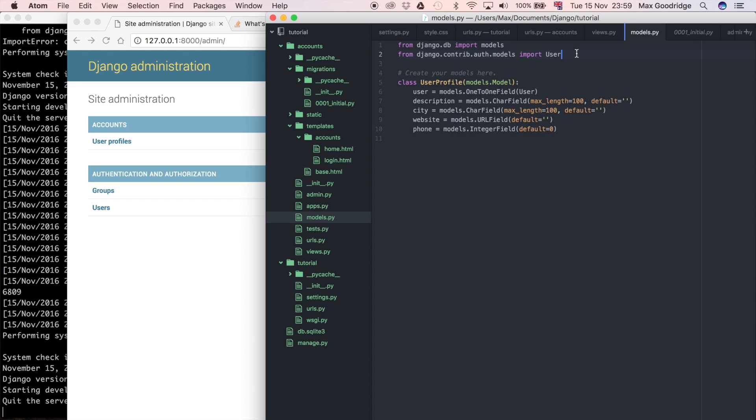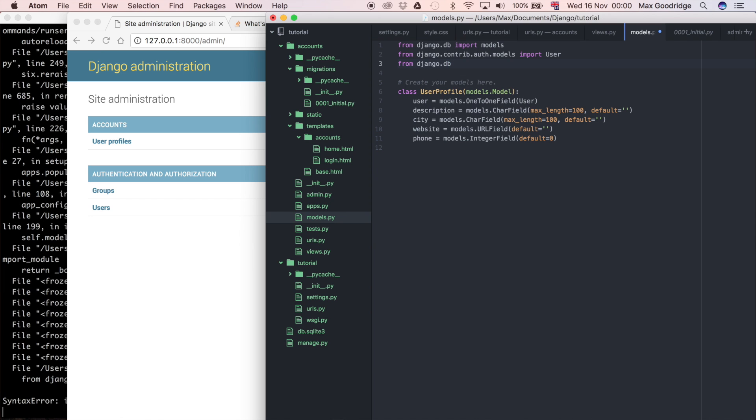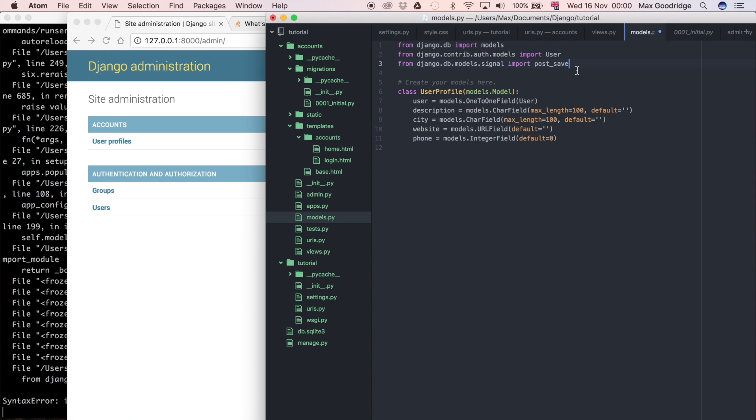So to get started I'm just going to import the signal that we need. I'm going to say, in my models.py, from django.db.models.signals import post_save. It's going to save the user object, that default Django user object, and then when it saves that, after that is finished, it's going to run the code based on that post_save signal.